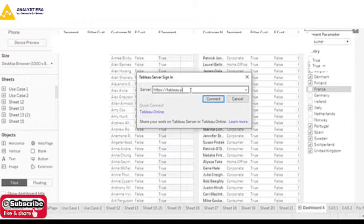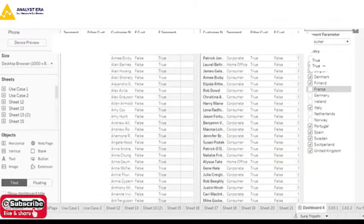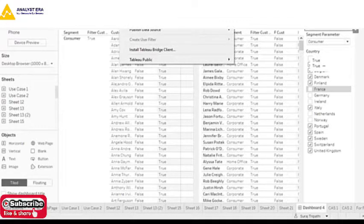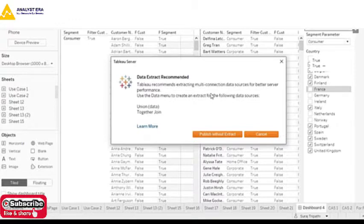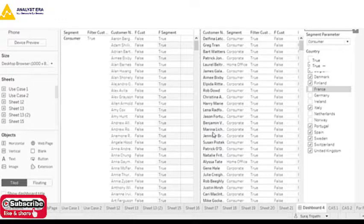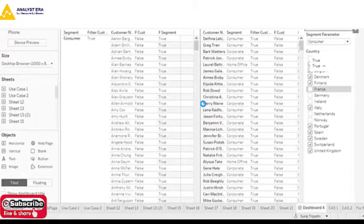To publish, you first need to give the Tableau text of it. Once you are connected and logged in, you can see a Sign In option. Now you can just publish your report. When you publish, it asks you to publish with or without extract, giving recommendations based on your data. I say publish as-is and go ahead and publish the report.